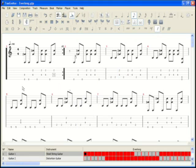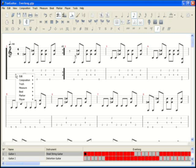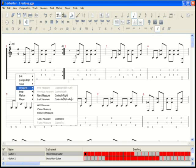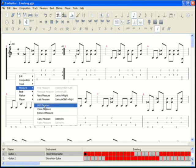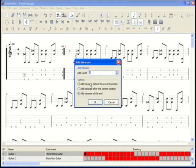I also like to add a lead-in measure for each practice loop that I choose. So we'll right click again and choose measure, add a measure. And we'll add one measure before the current position.